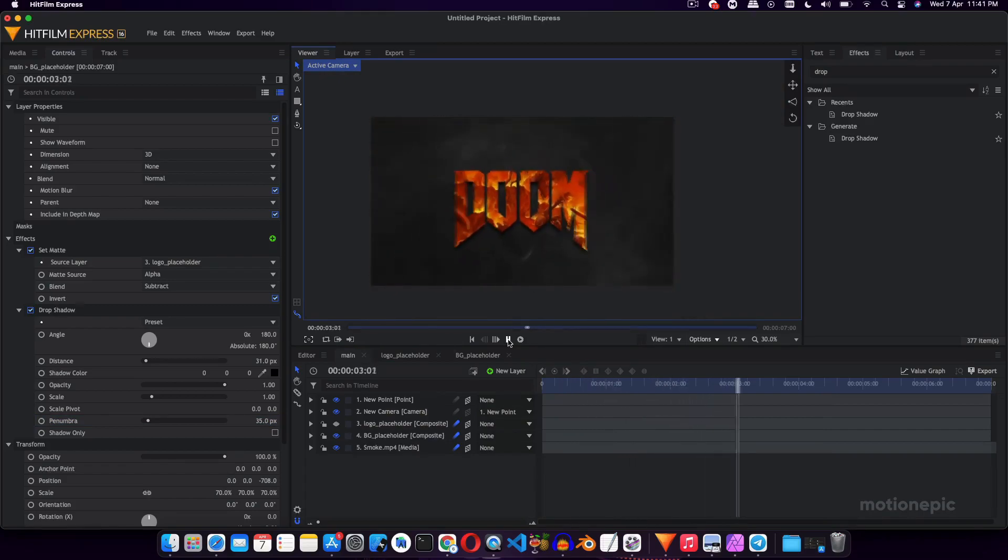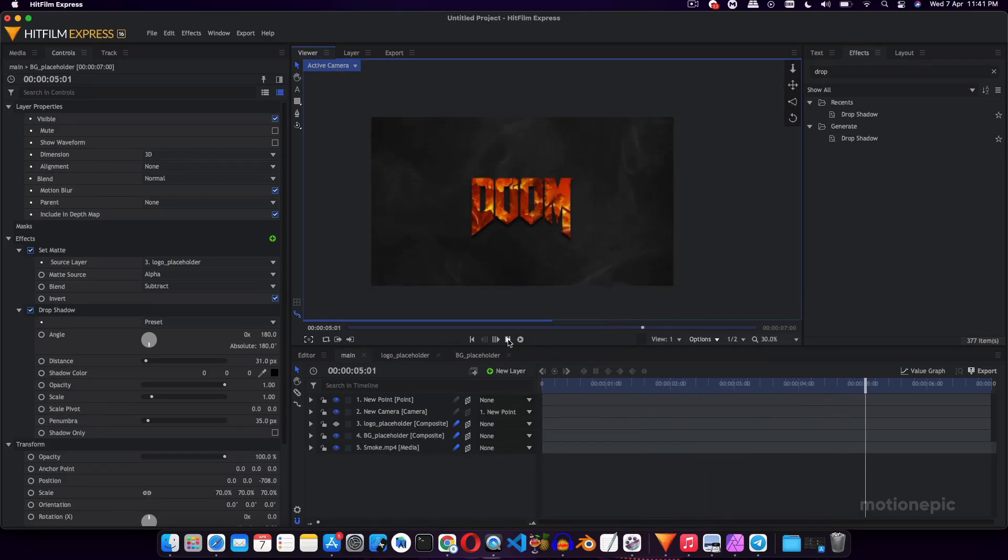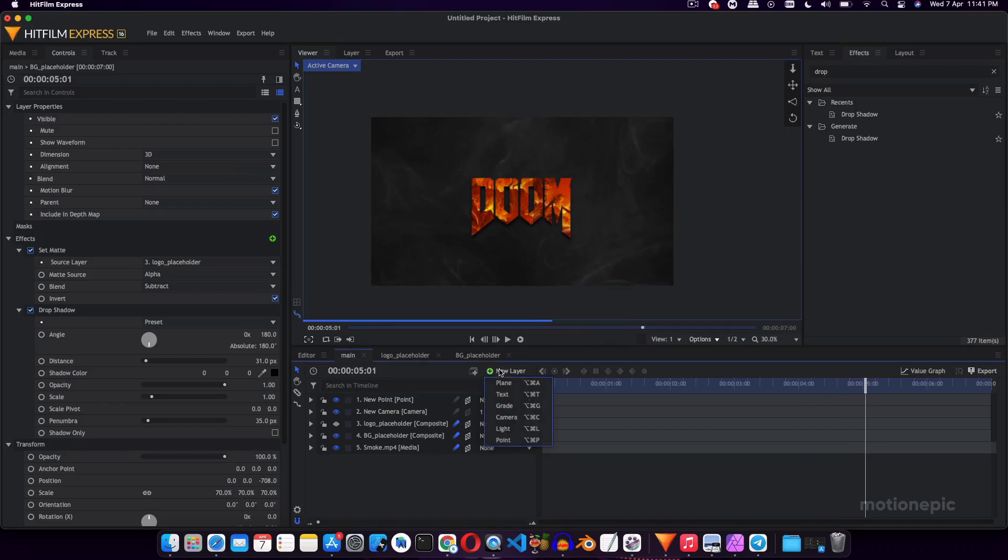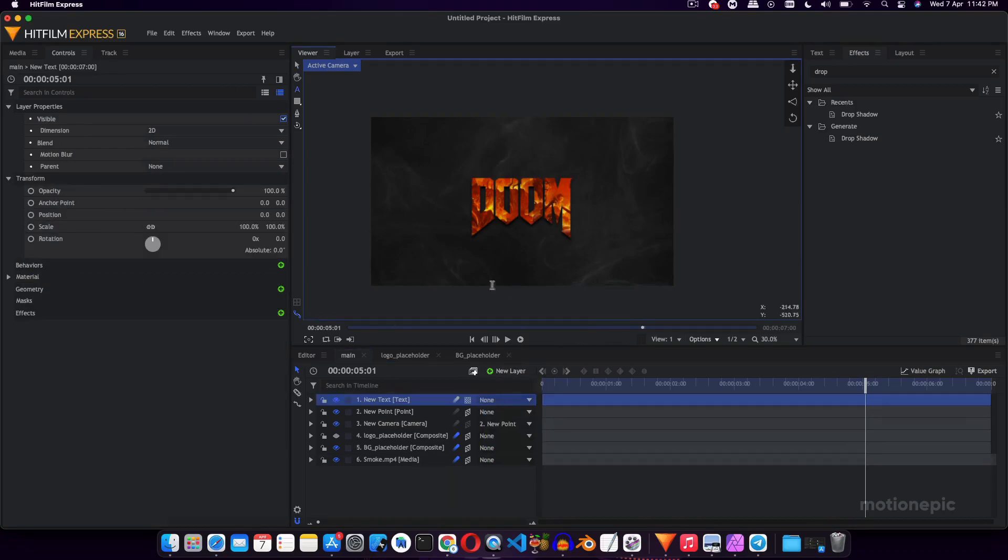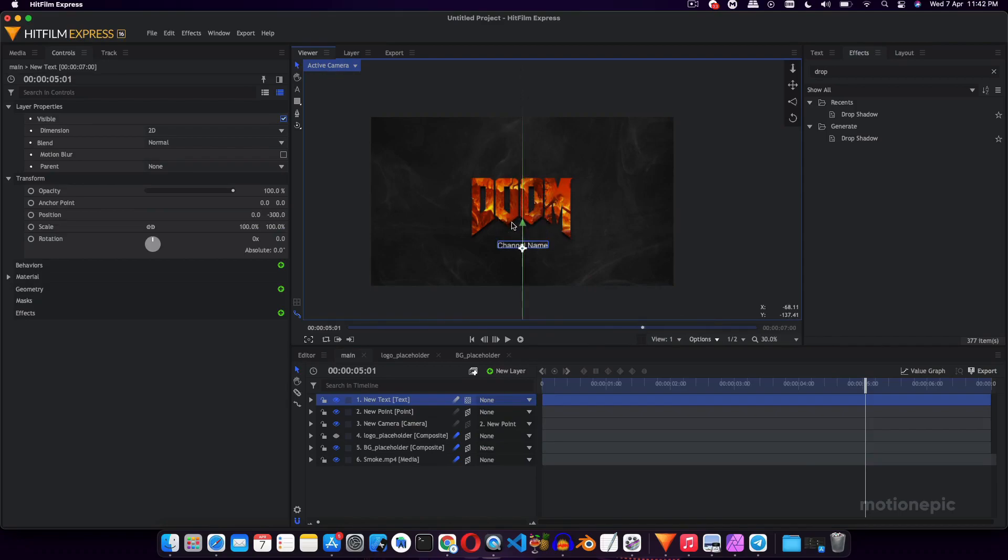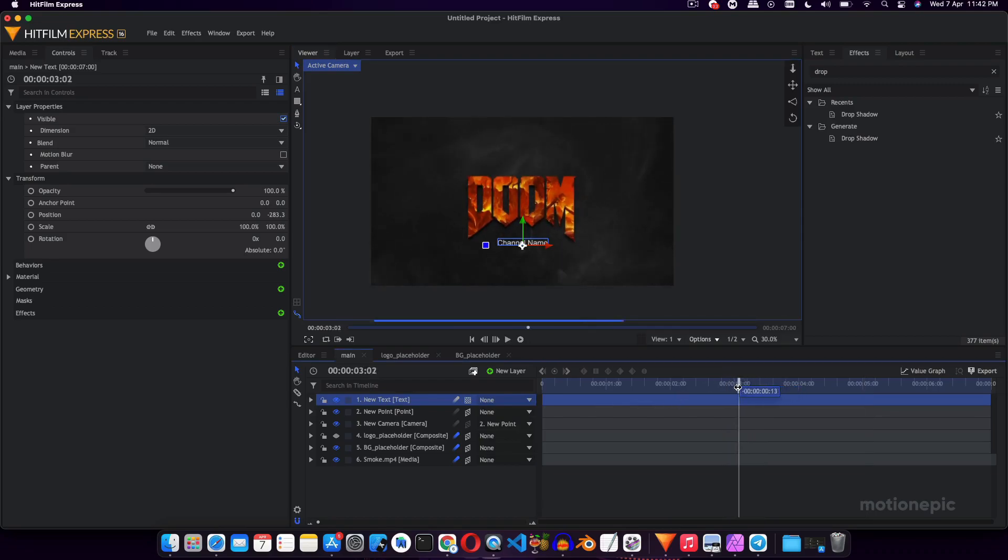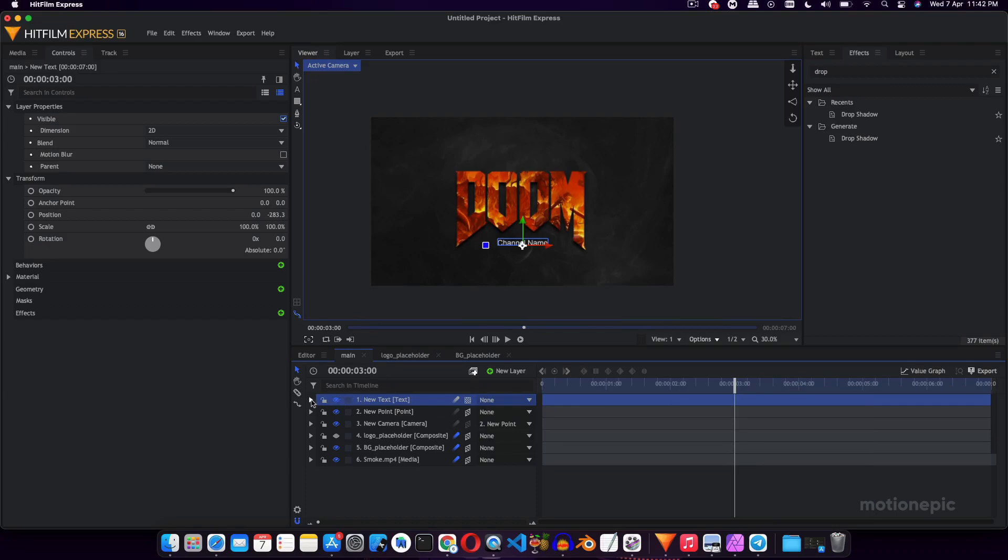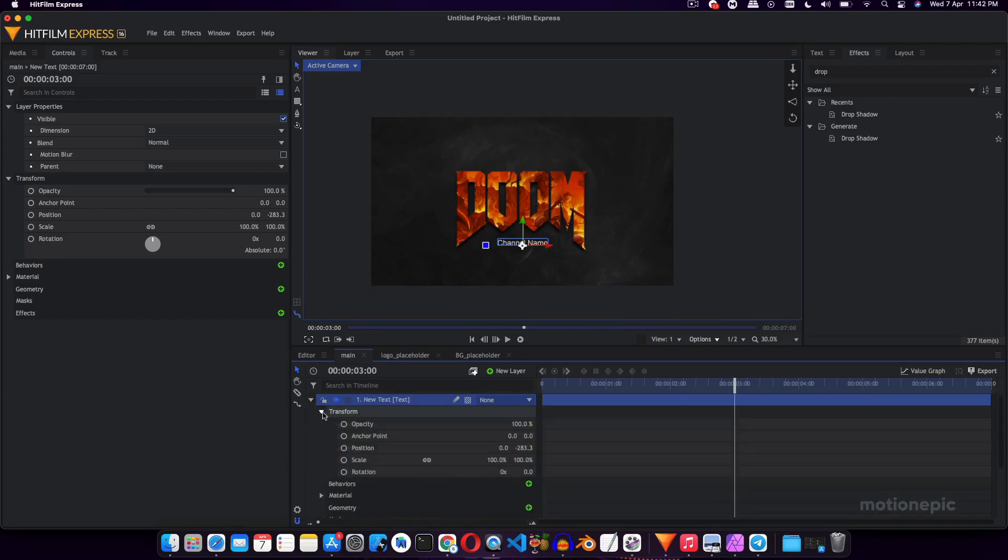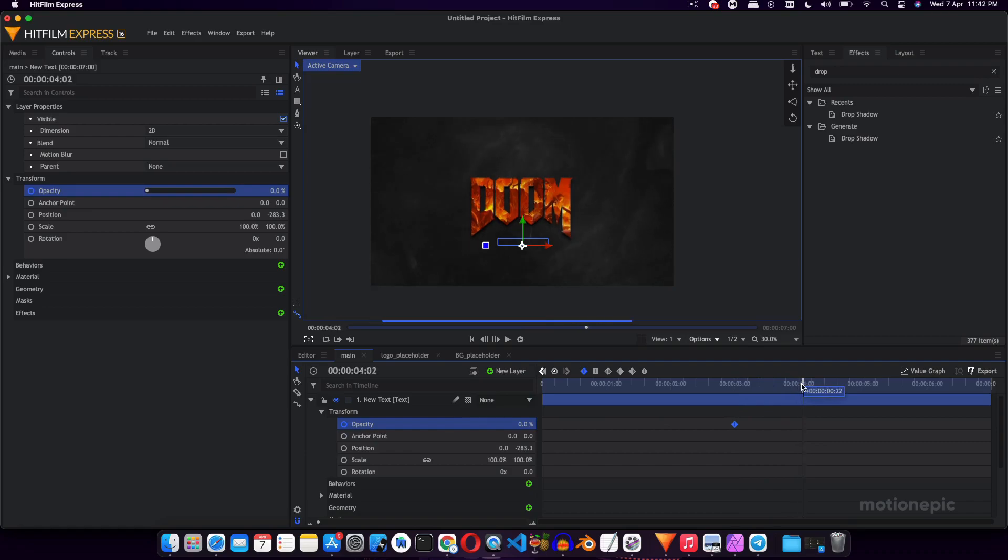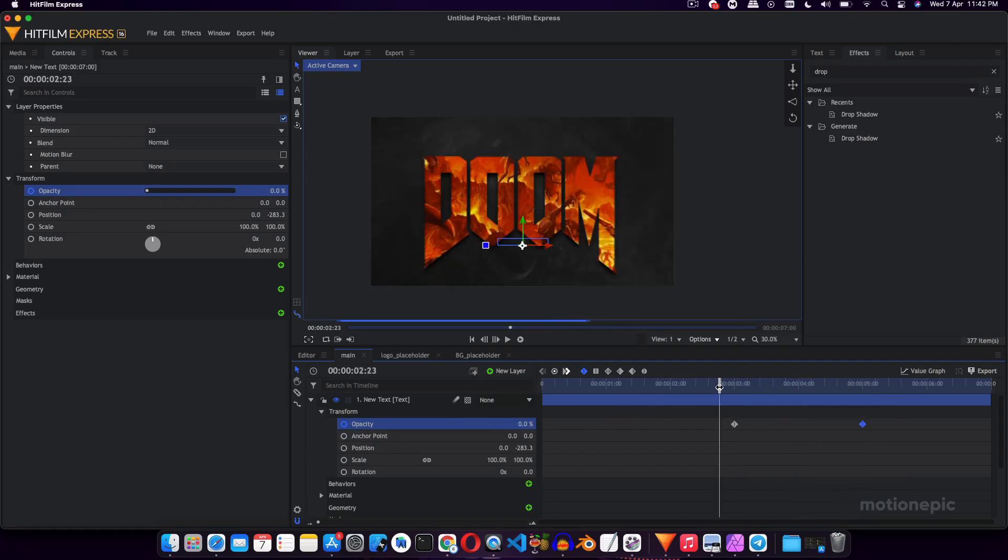So yeah, that is pretty much it. Now if you play it one more time, this is how it is going to look. Now you can add another text layer, like a tagline or something, channel name, and just put it right over here. And you can also animate it, like right at this spot. So let's create a simple opacity keyframe. Move forward to like maybe 5 seconds and increase that to 100, so it will reveal the text as well.